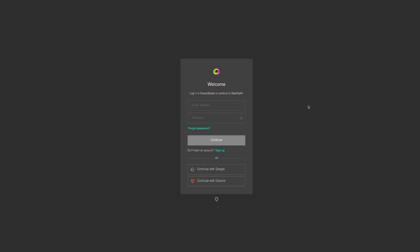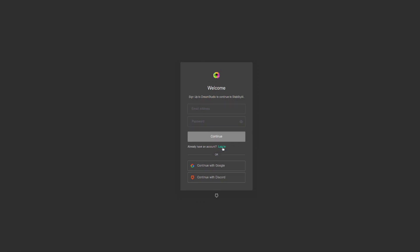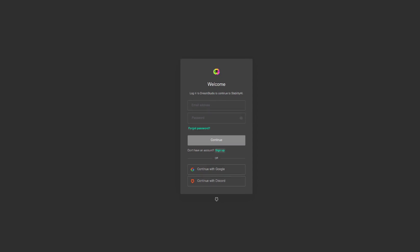The very first time you get there it will look like this: log into Dream Studio to continue to Stability AI. So you can sign up by clicking that link there. You can enter an email address, so you'll have to have an email account and all that sort of stuff. Or what I'm going to do is continue with Google.